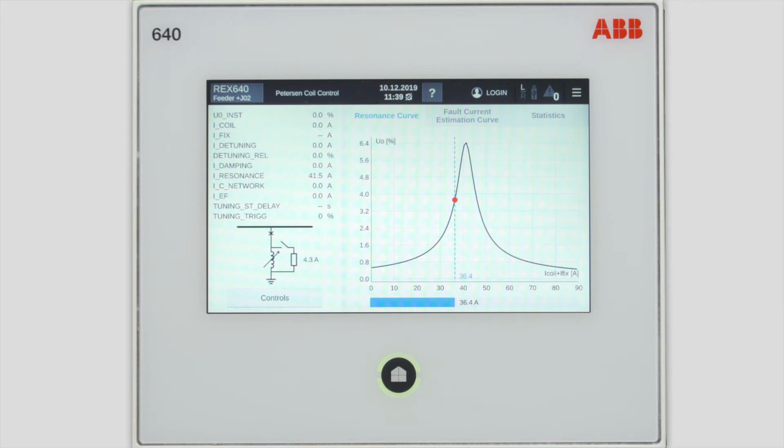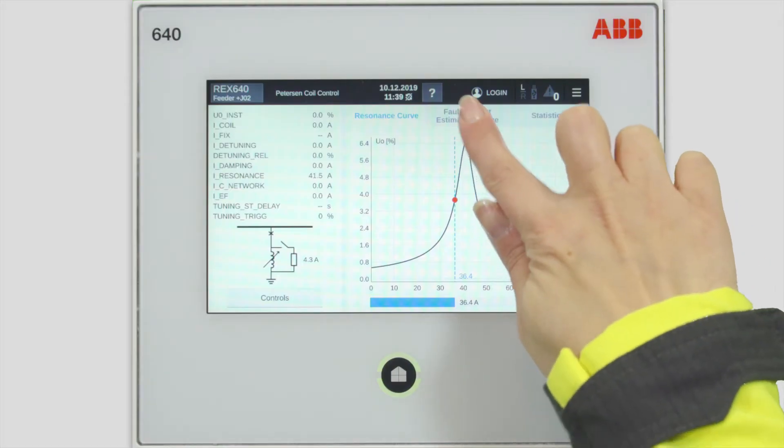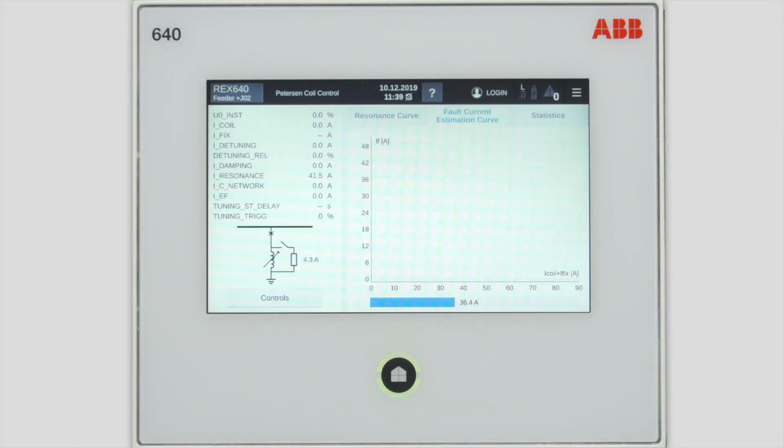From the same page, the second window, you have the possibility to check the fault current estimation curve, which shows the estimated fault current in the fault location.